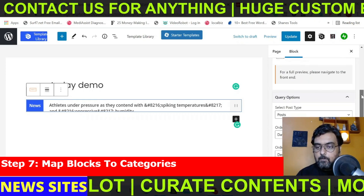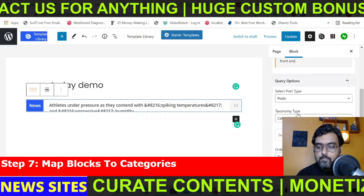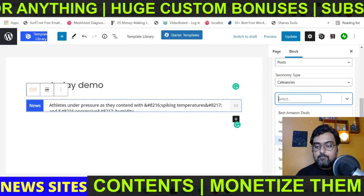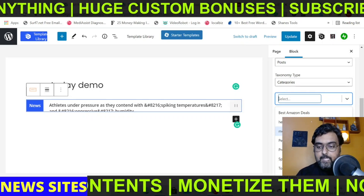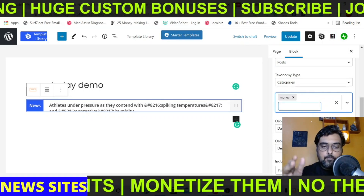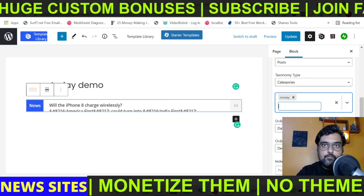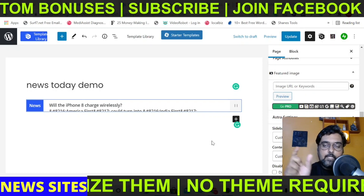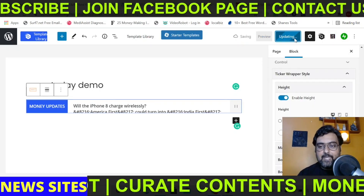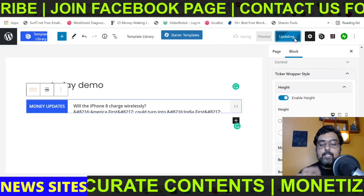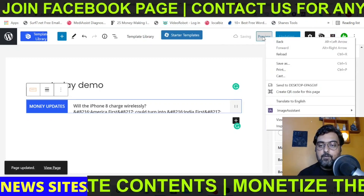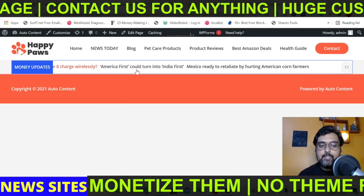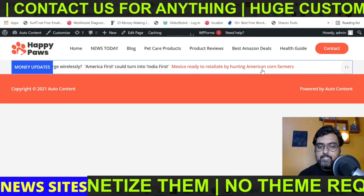Make sure Taxonomy is set to Categories, then select the category you want. For example, I want the money-type posts to appear in this news ticker. Set it to money and it will fetch all posts from the money category and keep them sliding. Click Update, then preview it on a new tab — and here you can see it's coming in perfectly as the ticker.